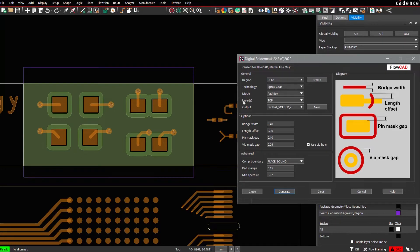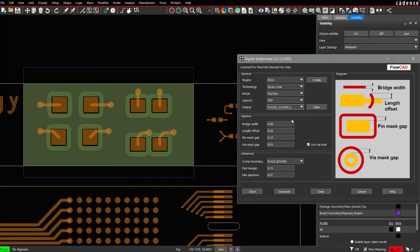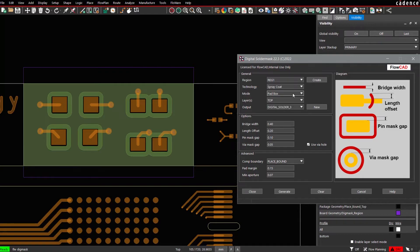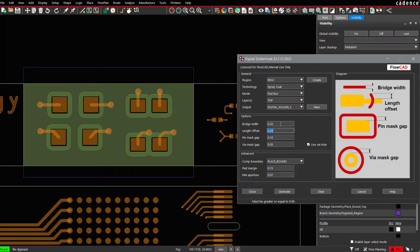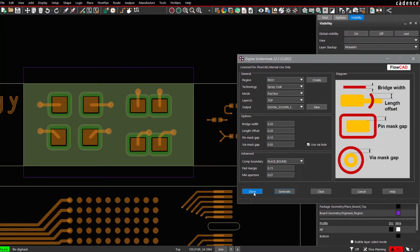And on top of Digital Solder 2, that means on layer Digital Solder 3, we would like to generate another PadBox. As an example, we could also use Traces mode if necessary. But in this case here, we select the PadBox mode again with slightly smaller parameters, 0.2 mm. Press Generate. So now we have a so-called Stacked Additive Solder Mask.